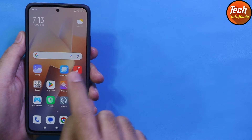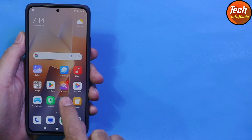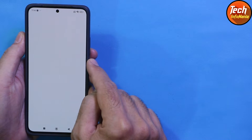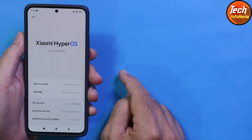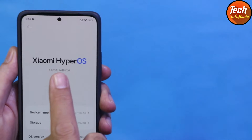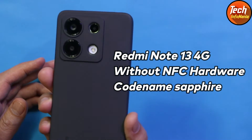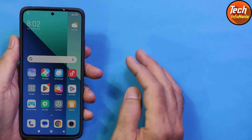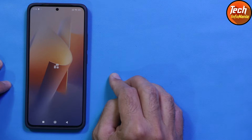All data remains there — this procedure got done without losing any data and without unlocking the bootloader. The mobile phone was updated from MIUI 14 to the HyperOS. Good morning, good afternoon, and good evening everyone. Today I have a Redmi Note 13 4G without NFC hardware, and the HyperOS is already released for it.